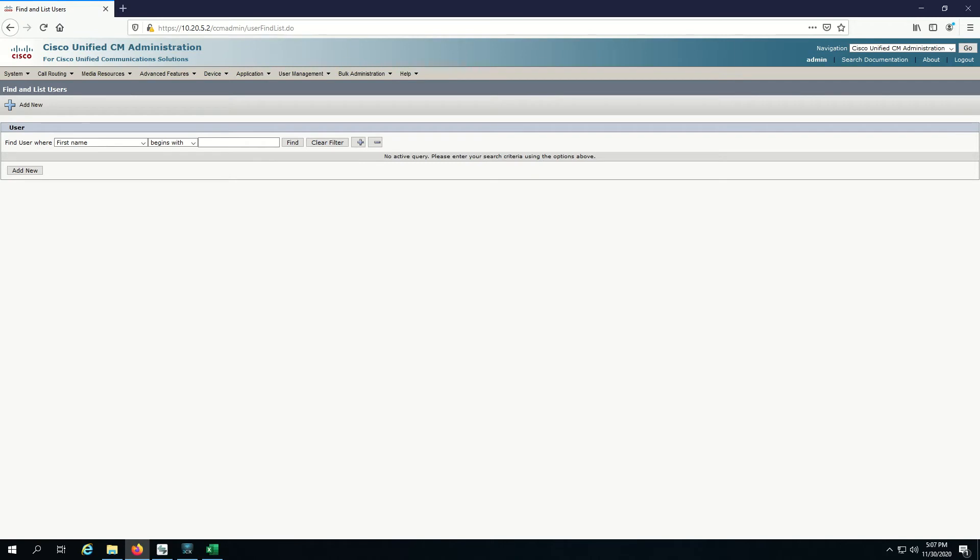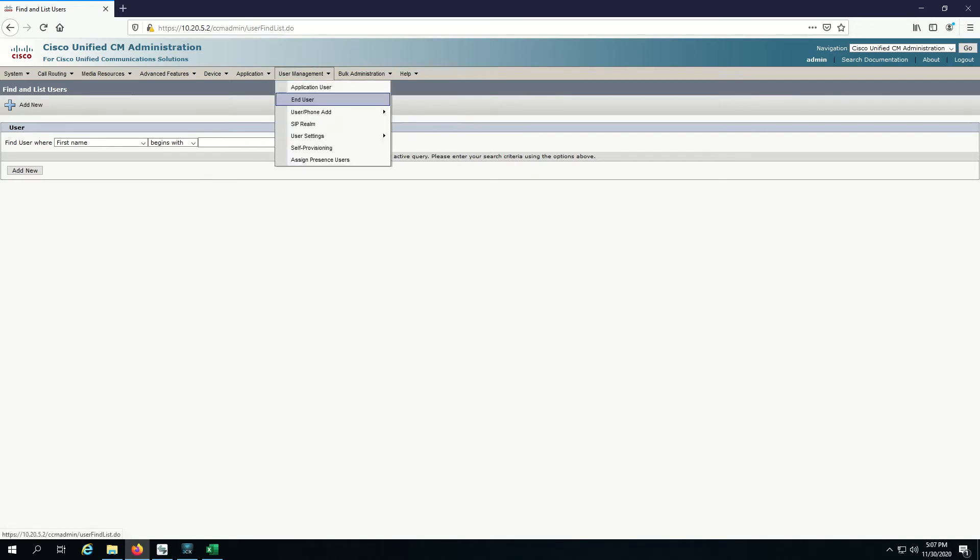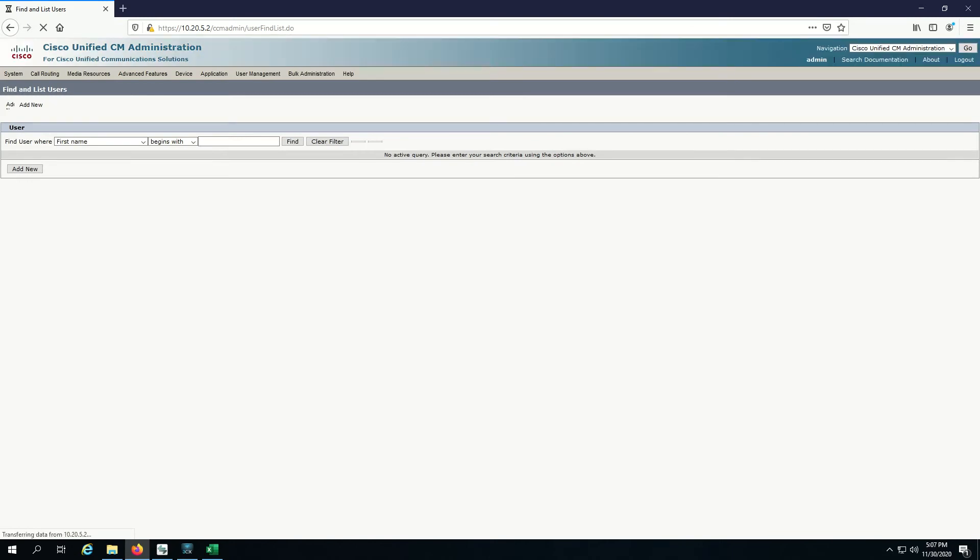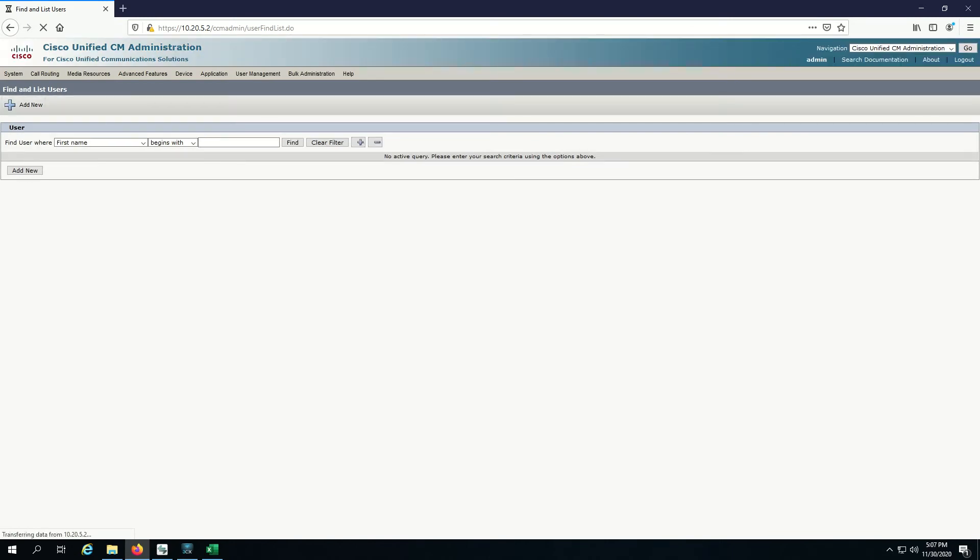The first step that we have to do here is actually add the user that's going to authenticate. So go to user management and click on end user. I'm going to click on add new.